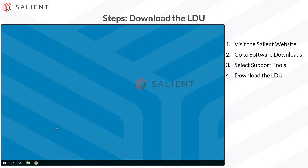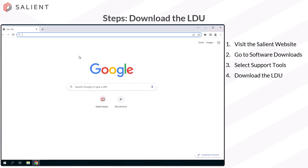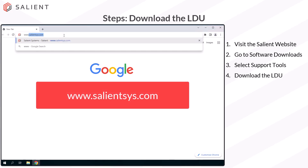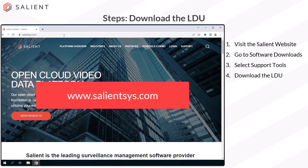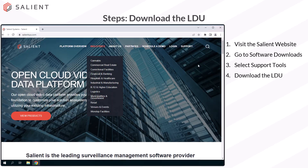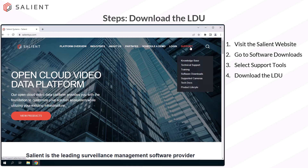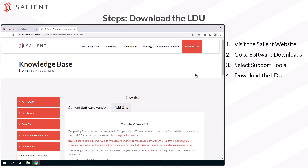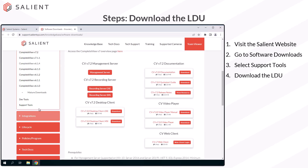To download the LDU, open your browser and visit the Salient website at www.salientsys.com. Once there, hover the support link and select Software Downloads. On the Downloads page, scroll down and look on the left side navigation for Support Tools, then select it.